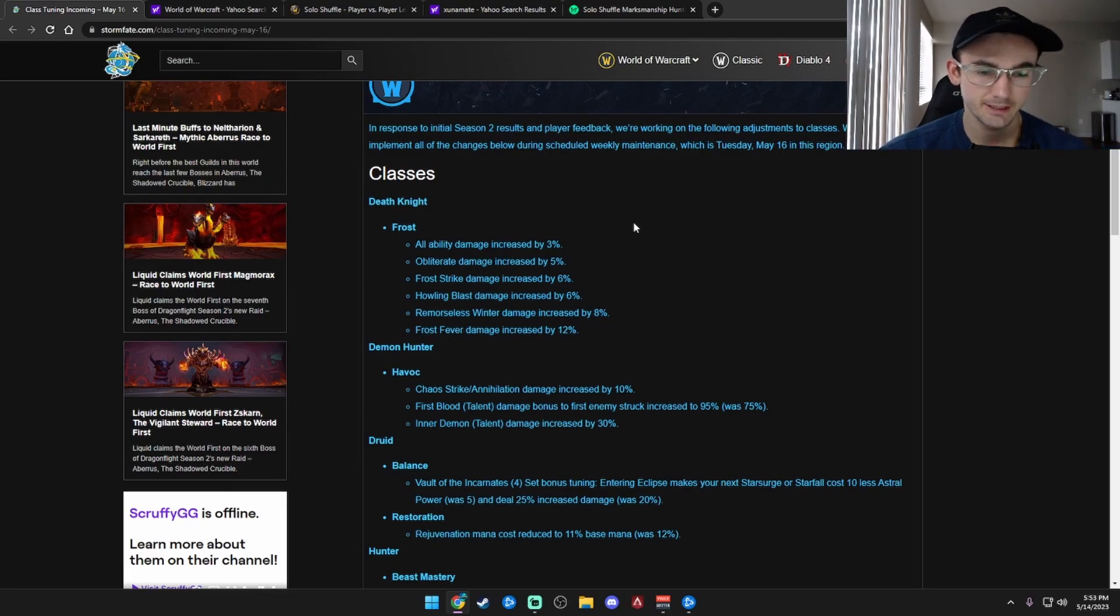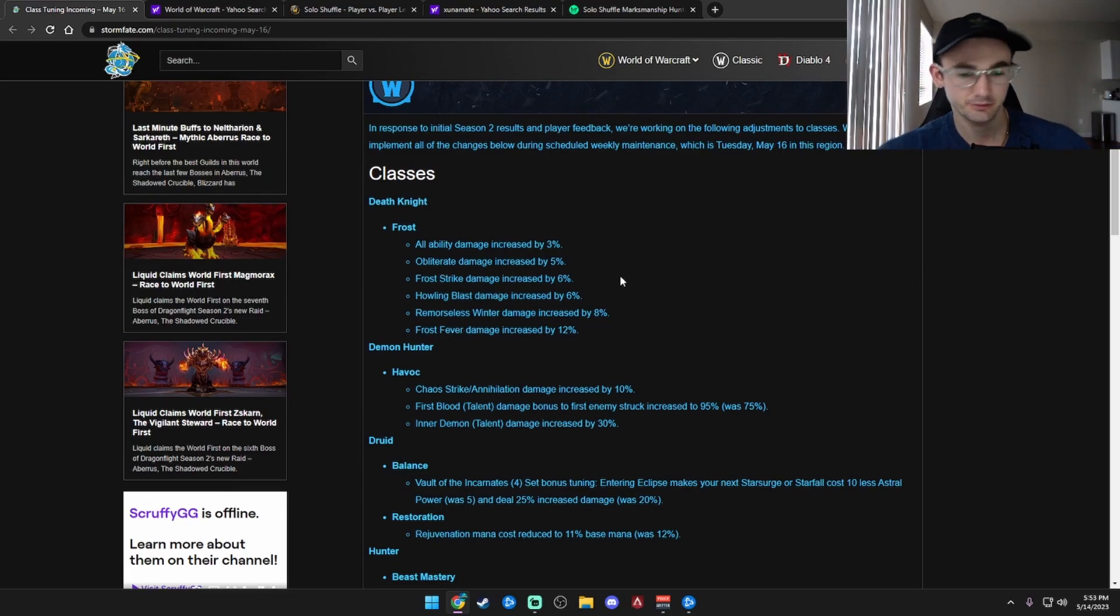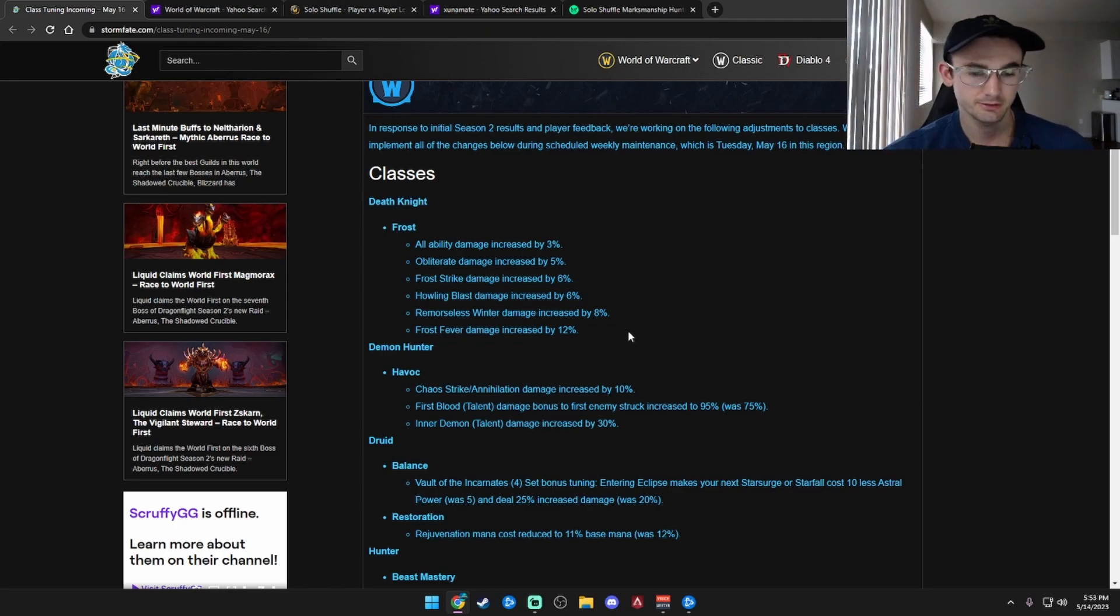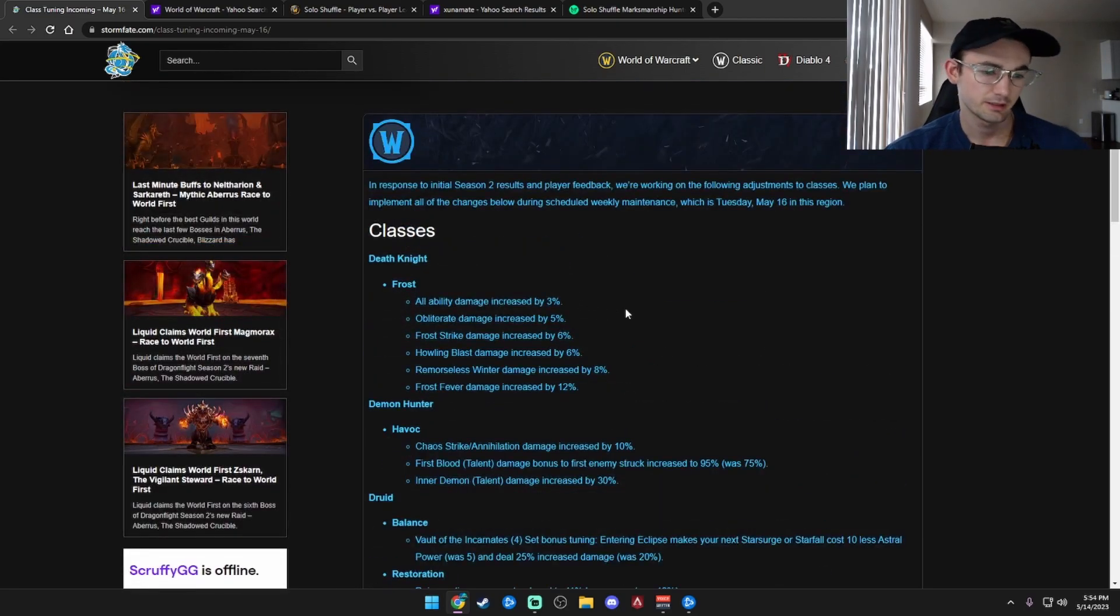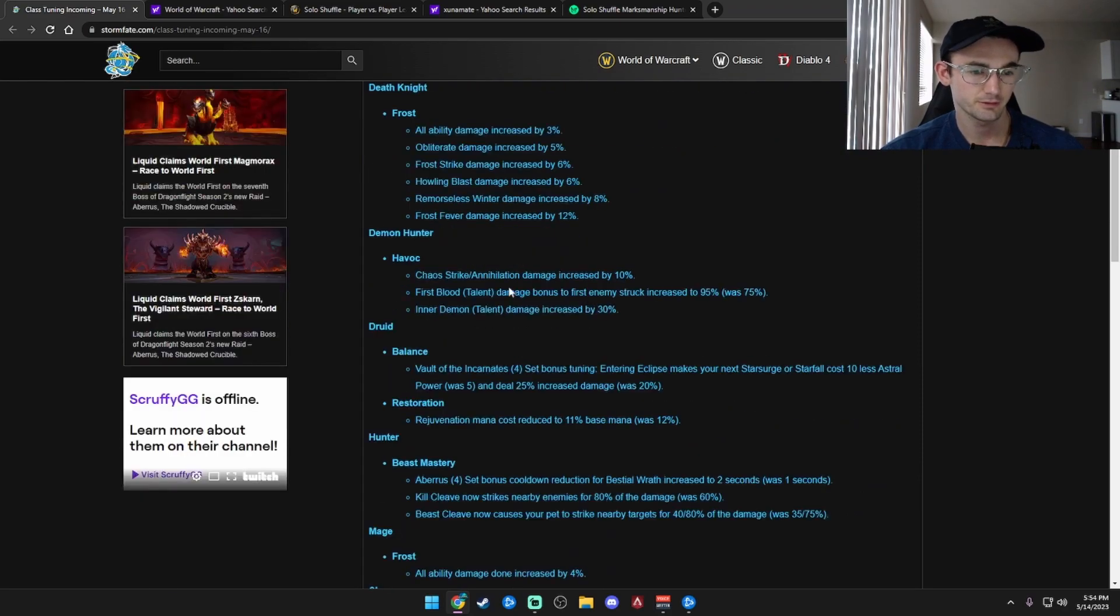Frost, all abilities damage increased by 3%. Obliterate damage increased by 5%. Froststrike damage increased by 6%. Howling Blast damage increased by 6%. Remorseless Winter damage increased by 8%. Frost Fever damage increased by 12%. So this is good. I mean, Frost DK is still pretty shit. This is unholy, but that's good for Frost, I guess.